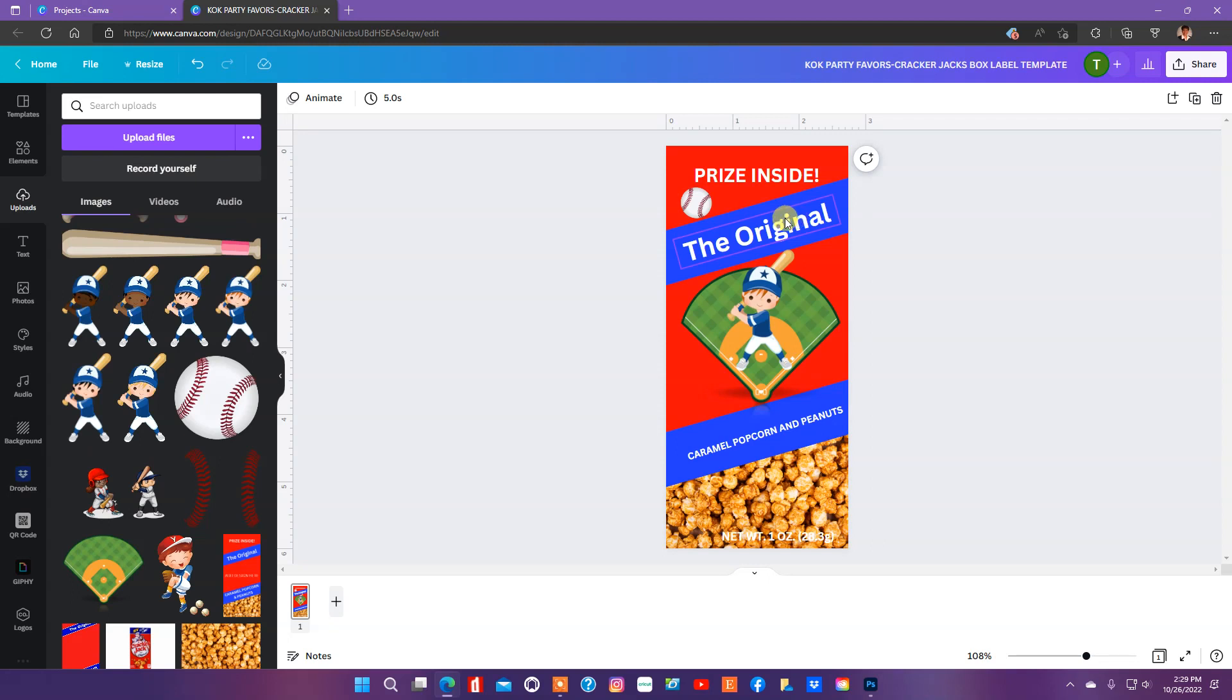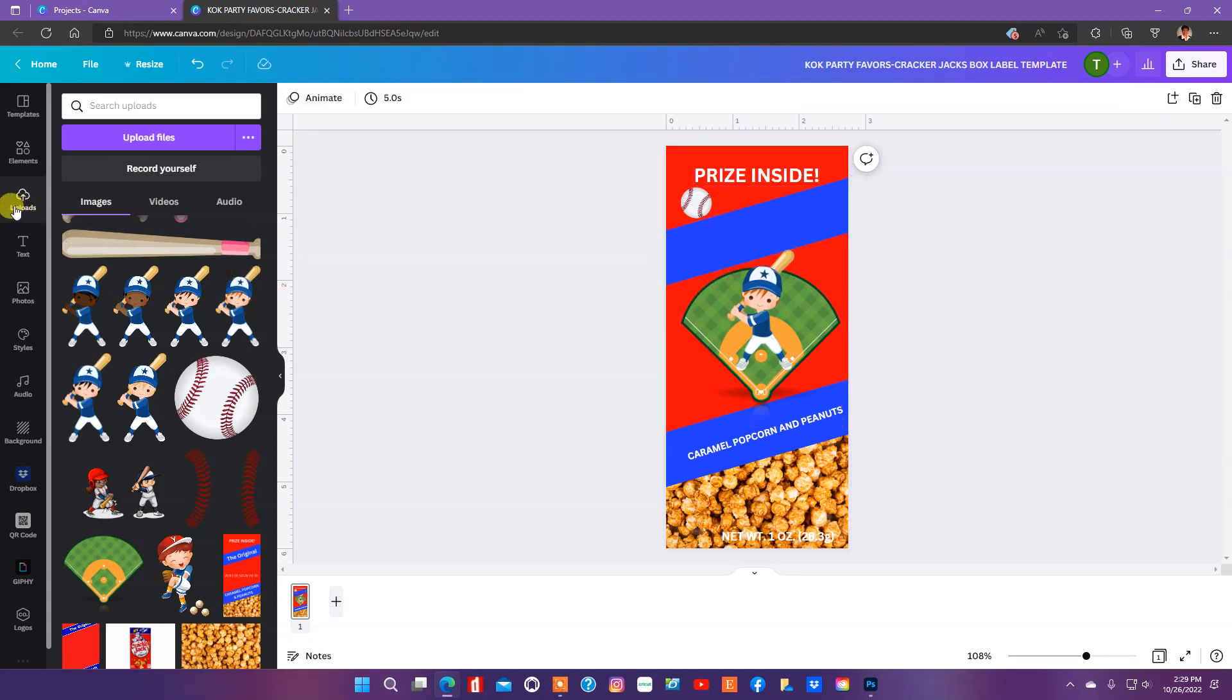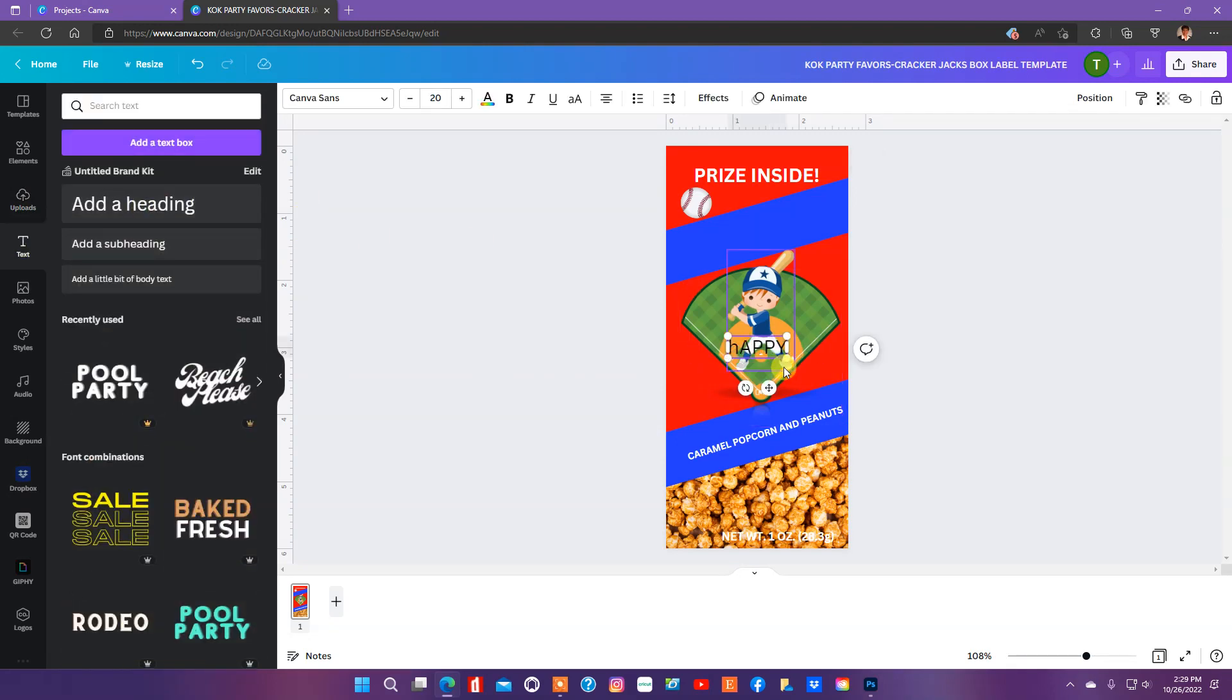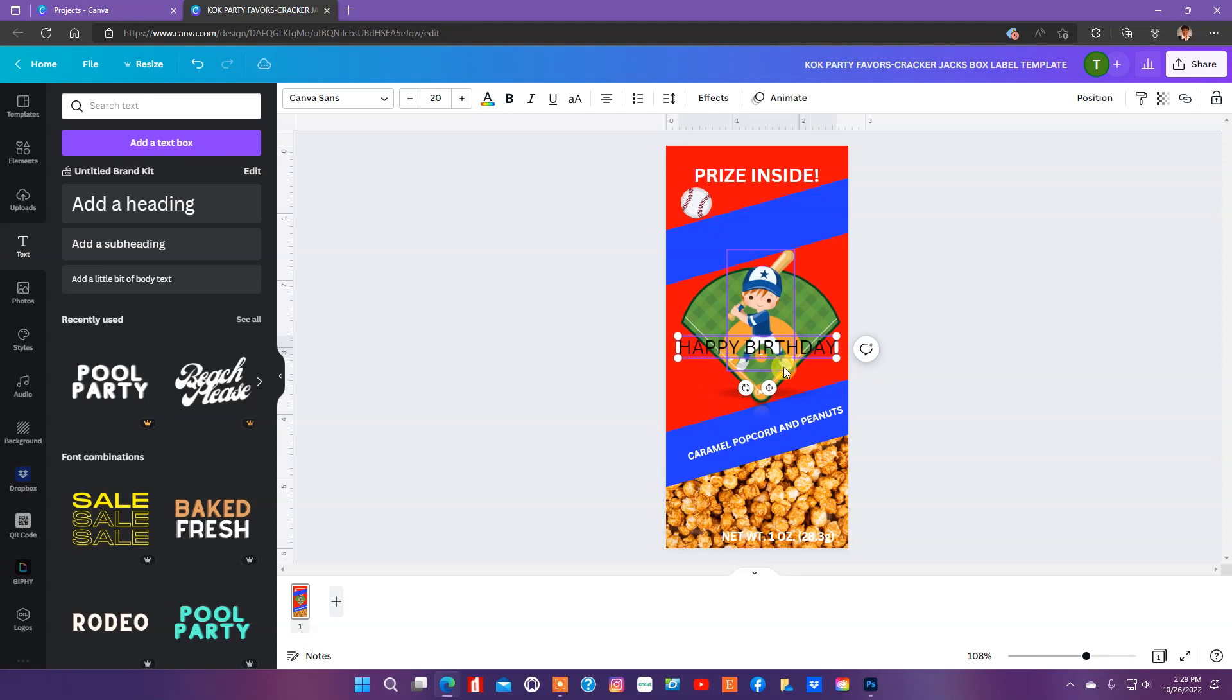So, what I'm going to do is the original, I'm going to take that out because what I want to do is put the birthday person's name up here. So, we're going to go to text and I'm going to put happy birthday here.